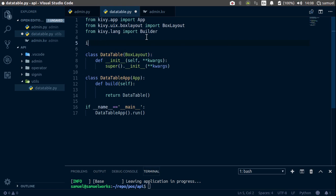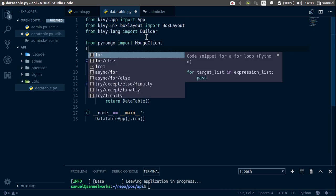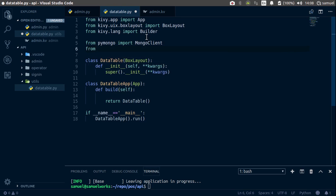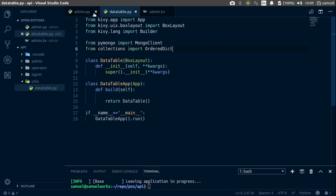Now that we have this, for now we are also going to import PyMongo for testing. From pymongo we are going to import MongoClient. Then let's also import our ordered dictionary: from collections import OrderedDict.